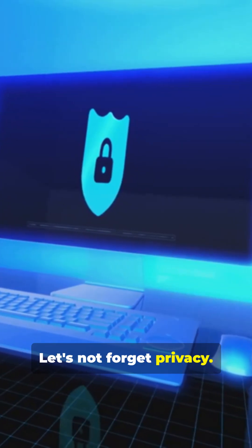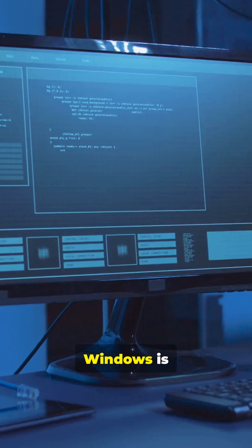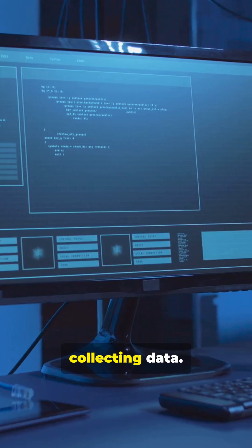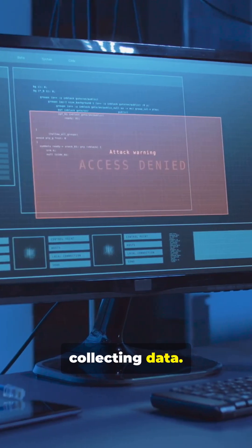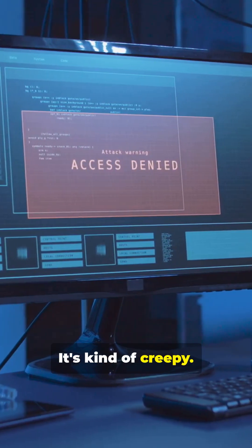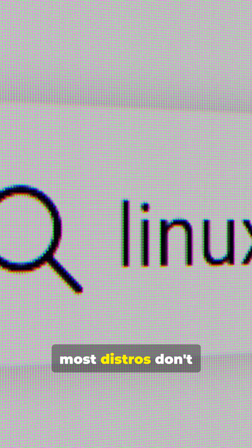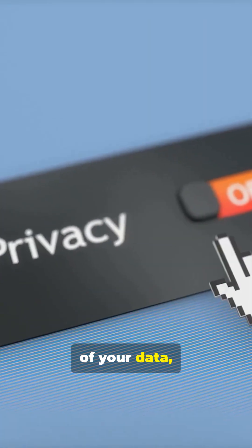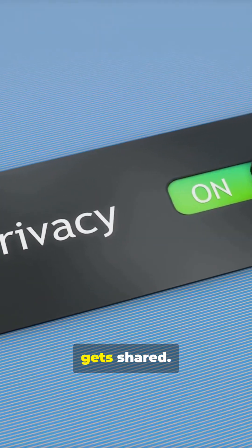Let's not forget privacy. Windows is notorious for collecting data. It's kind of creepy. On Linux, most distros don't track you. You're in control of your data, and you decide what gets shared.